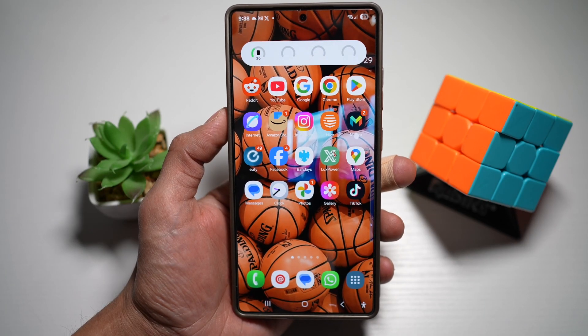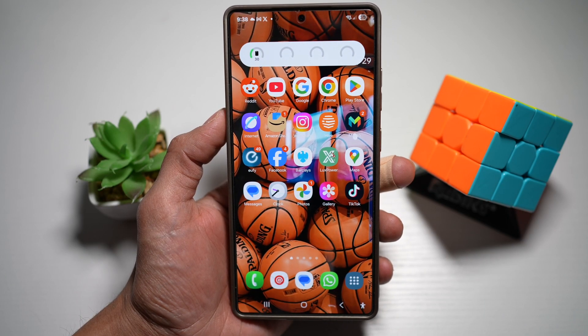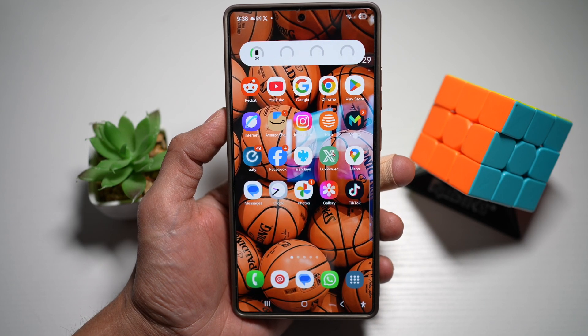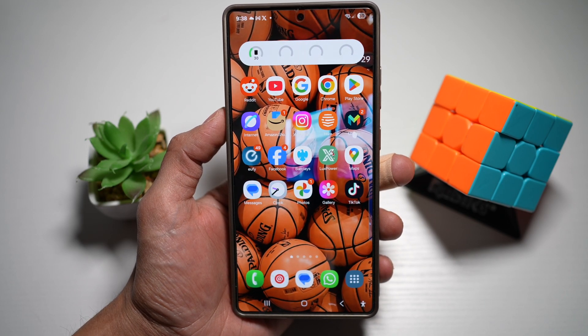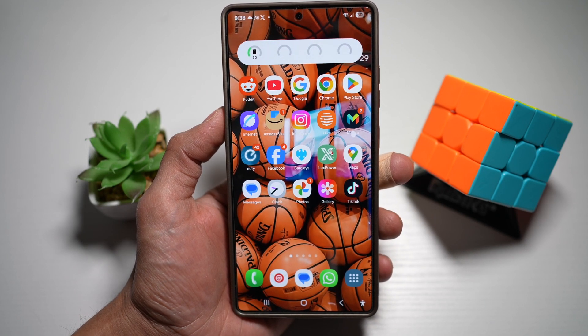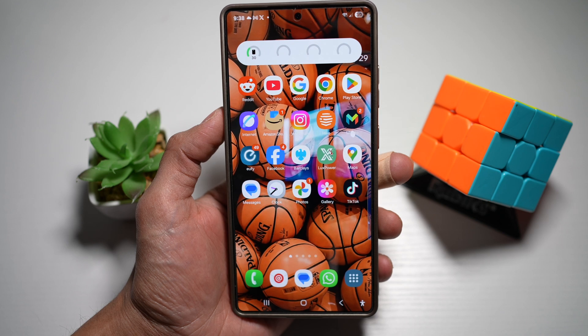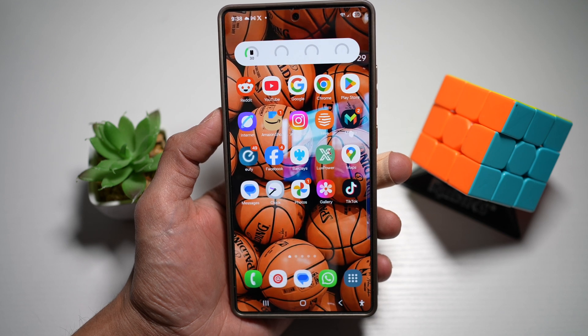Hi everyone, The Simple Dad here. In this video, I'll show you how to turn on the landscape mode for your home screen on your Samsung S25 Ultra.